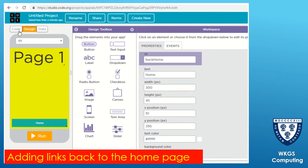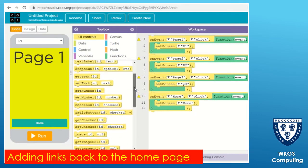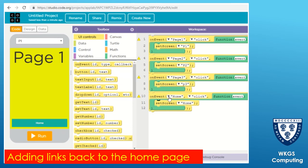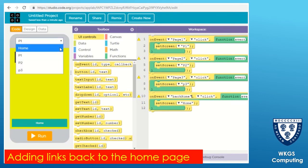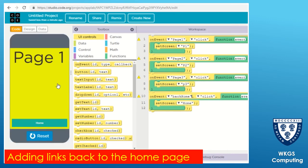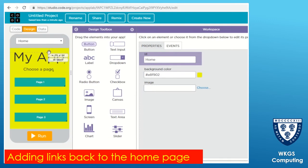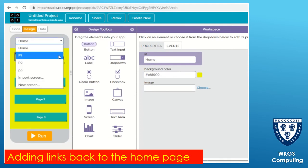Then if I go on to code, in exactly the same way - nothing new here - we go to 'on event' and set it so that if that 'back home' button is pressed it will go to 'set screen' and then 'home'. I'll test that out: from the home page, go to page one, check that the back button will take me back to where it's supposed to go.